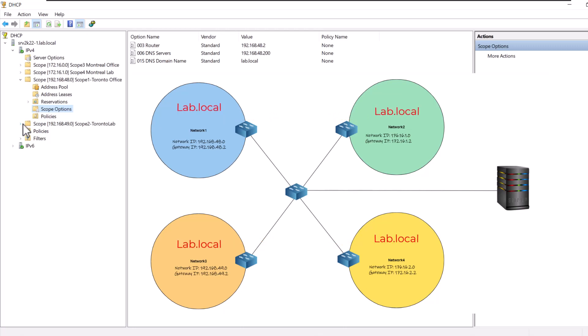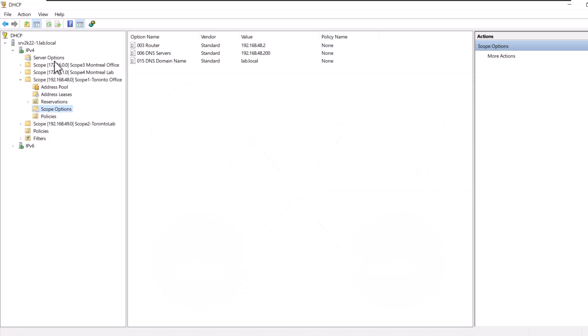When your domain name is the same for all clients on the network, all clients will have the same DNS suffix regardless of their network. Therefore, setting the domain name or DNS suffix is best applied at the server level. Any option that you assign at the server level will automatically propagate to all the scopes. This makes your future management tasks easier — if you ever need to change a value for all clients on your network, you will only need to change that option at the server level.